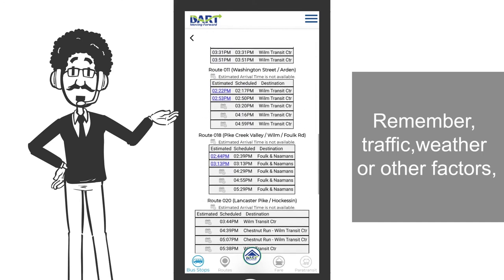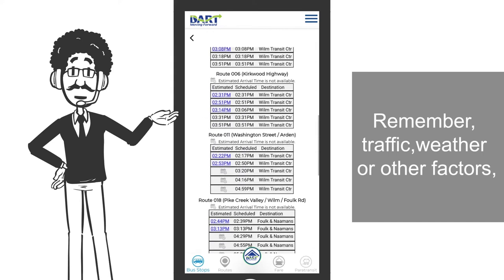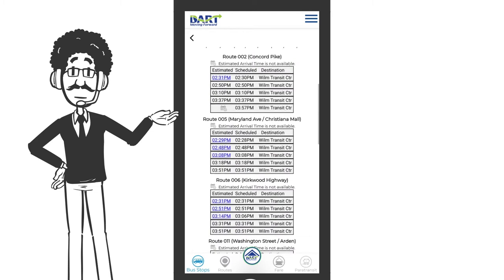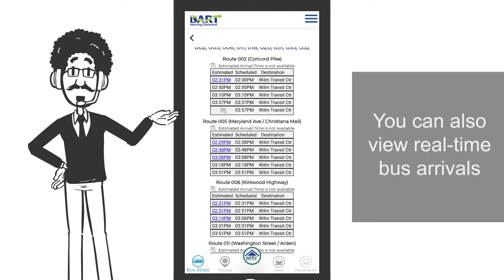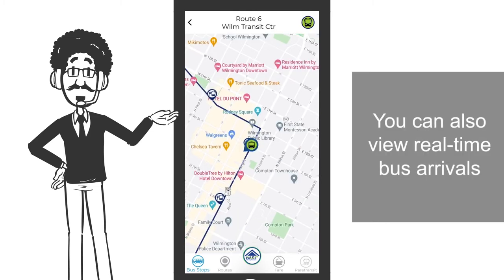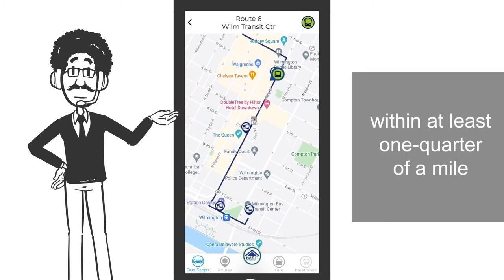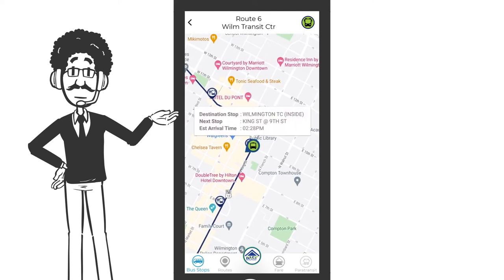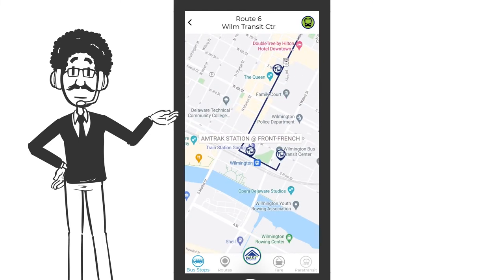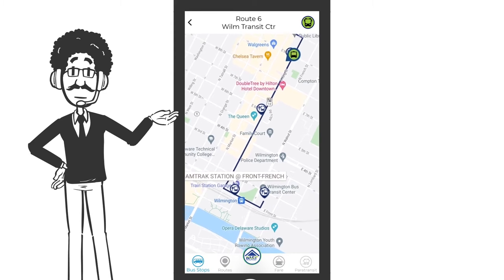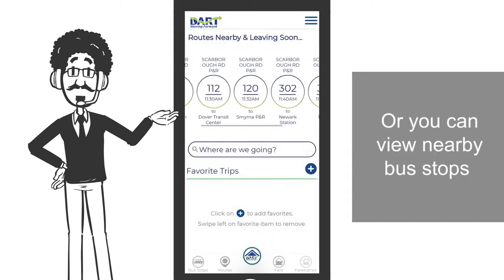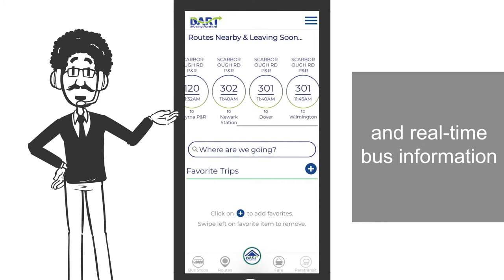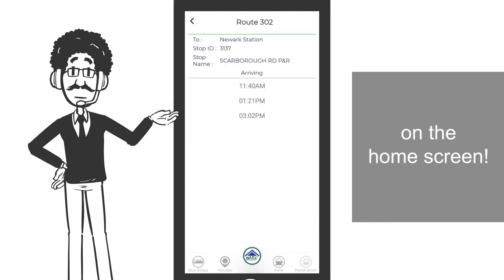Remember, traffic, weather, or other factors may cause the bus to arrive later than scheduled. You can also view real-time bus arrivals within at least one quarter of a mile of your location, or you can view nearby bus stops and real-time bus information on the home screen.